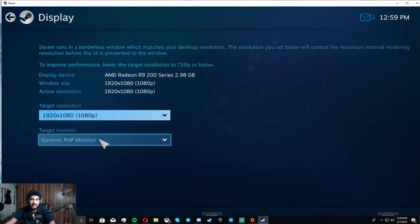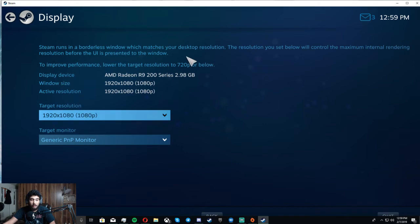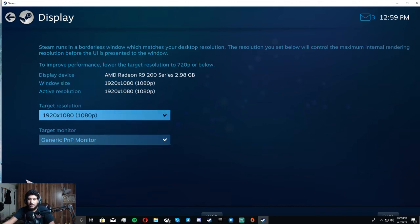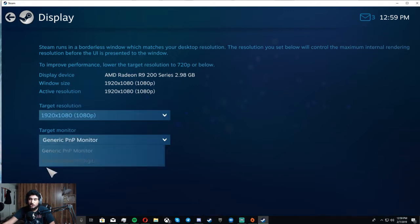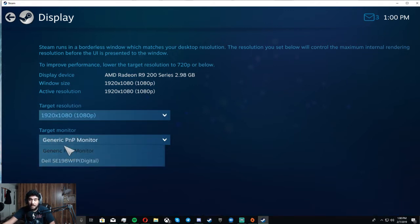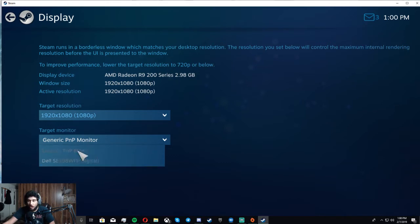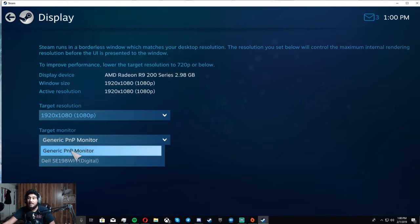If it already is and you try to launch a game using big picture mode and it still does not open up on that monitor, what you got to do is switch it to a monitor you don't want to play on. Save, exit, restart. Come back in and then change it to the monitor you do want to play on.